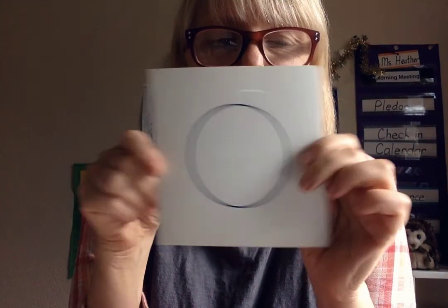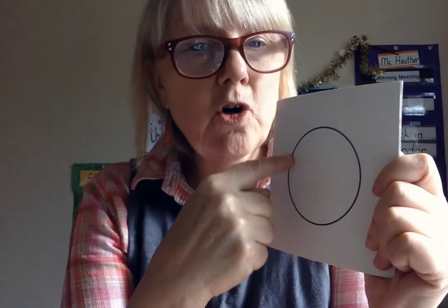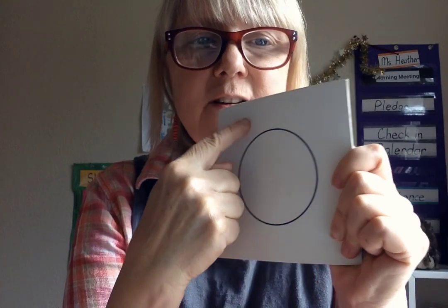We're going to be thinking about edges. What shape is this? It's a circle. It has a curved edge. Curved edge.